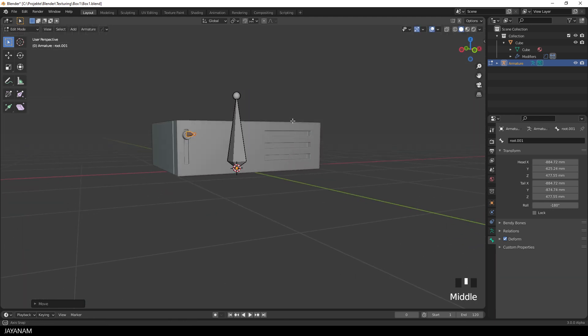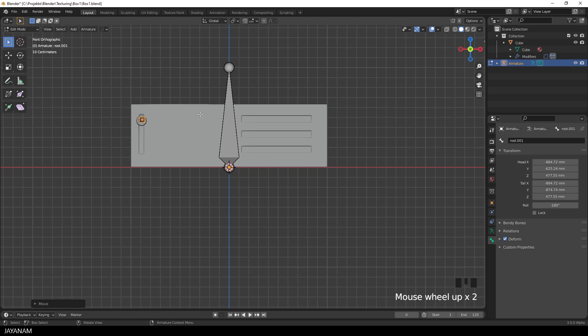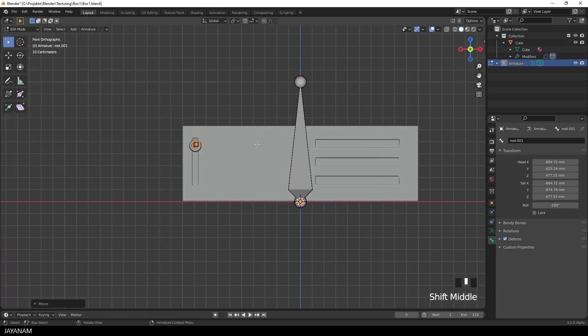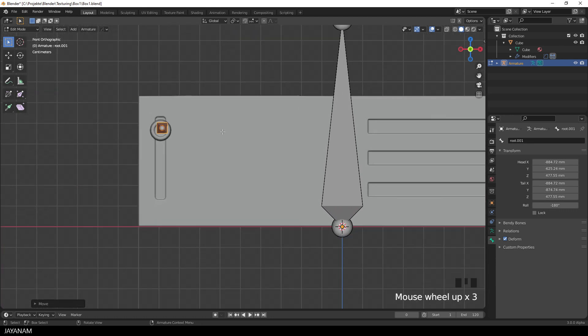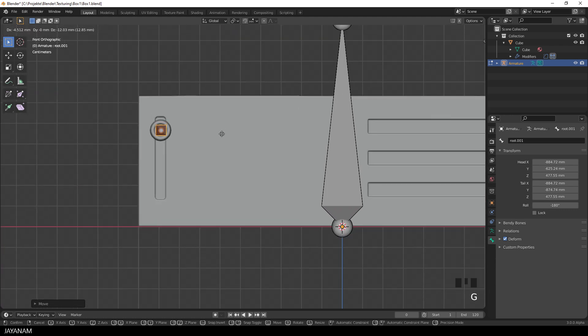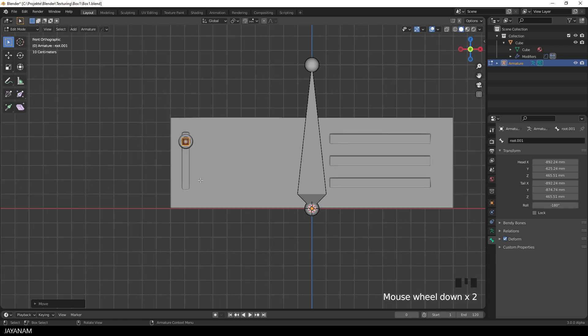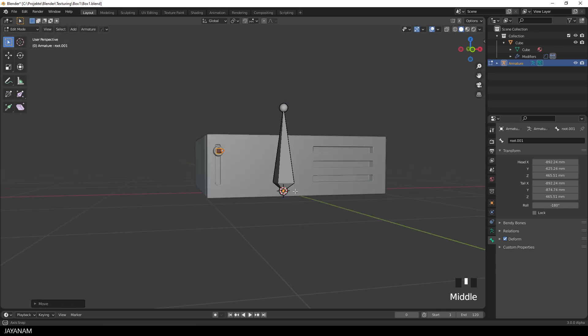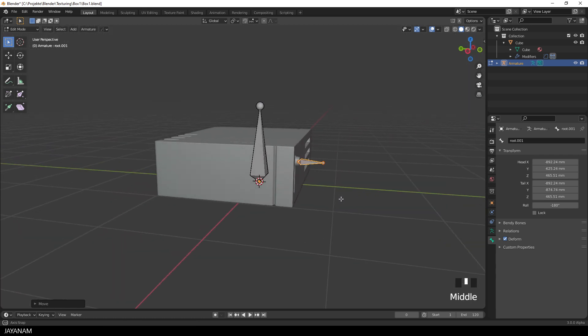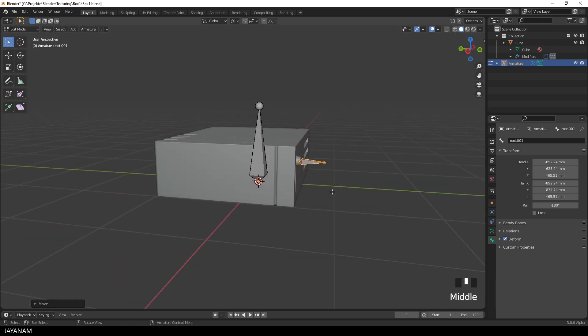The position doesn't have to be perfect, but I just want to indicate that this bone is going to transform the knob. This matches and now I call the bone knob.